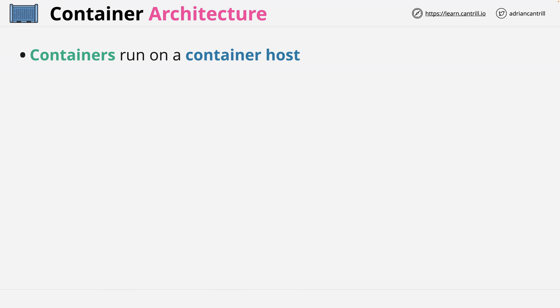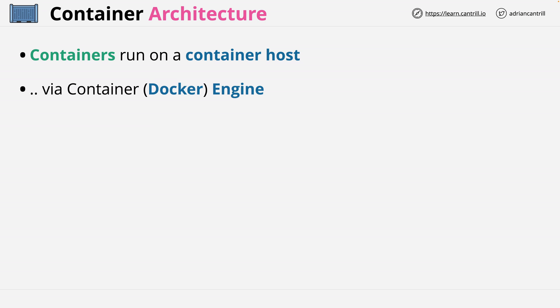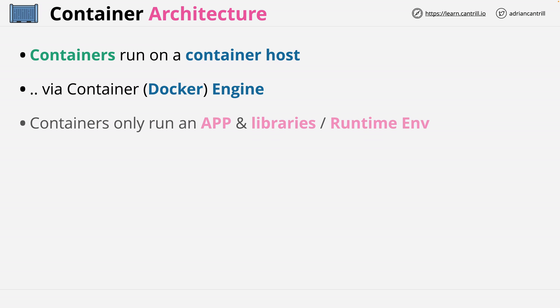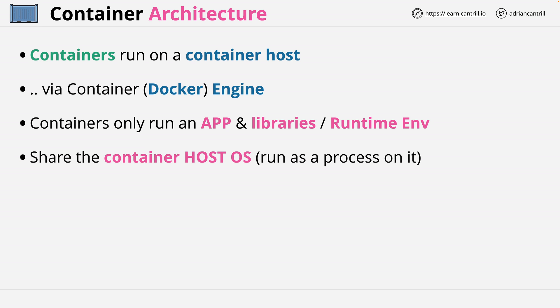First, containers run on a container host. This is the physical hardware, and they run via a container engine. In the case of Docker, this is called Docker Engine. Now a container only contains an application, its libraries, and any runtime environments required. They don't contain any operating system because they share the operating system running on the container host.